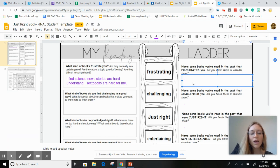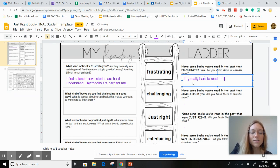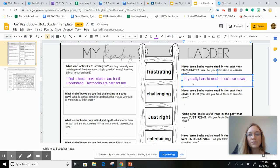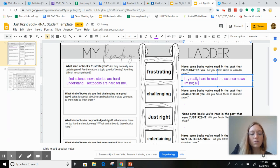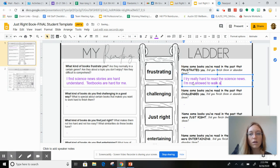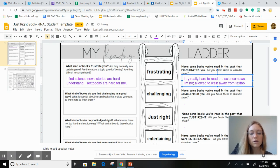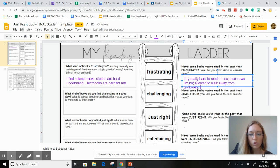I try really hard to read the science news. I'm not allowed to walk away from textbooks, but I would.